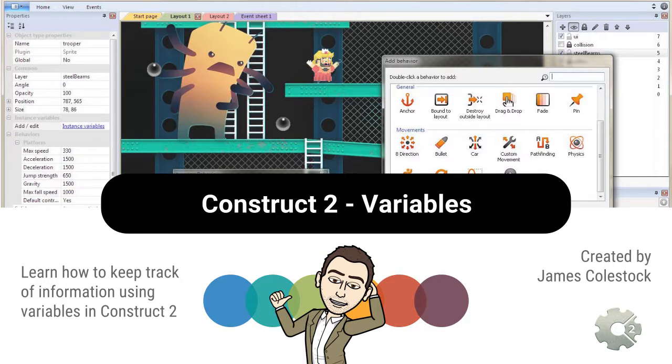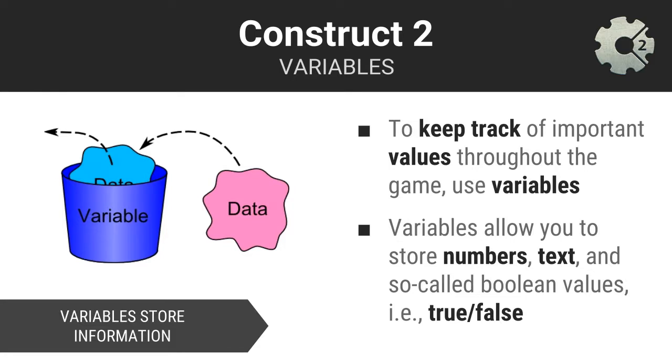You will be using variables in your games to keep track of important information. Please keep in mind, computers only remember the things we ask them to. This is where variables come in.